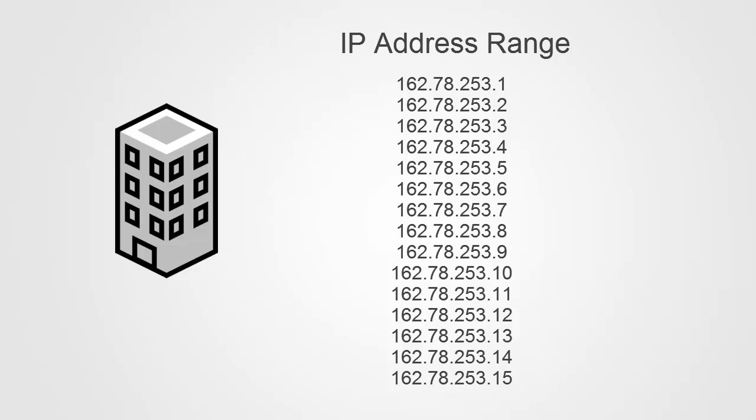Your network administrators should be able to tell you which IP address range or ranges your company is using. We're going to be able to use this IP address information to exclude our internal traffic from our Google Analytics reports, but we are not going to have to create 15 separate filters.